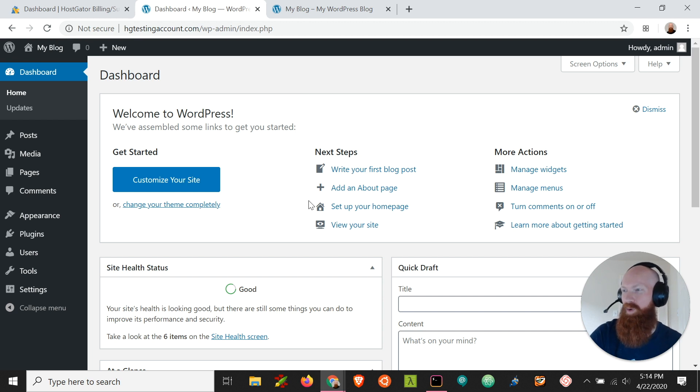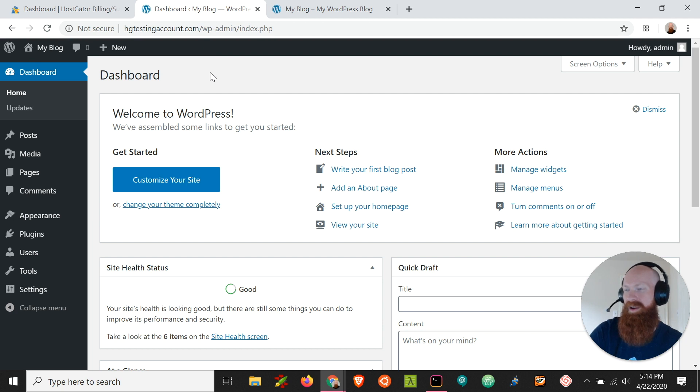So here I am in my backend of WordPress. This is the wp-admin that you can tack on to the end of your domain.